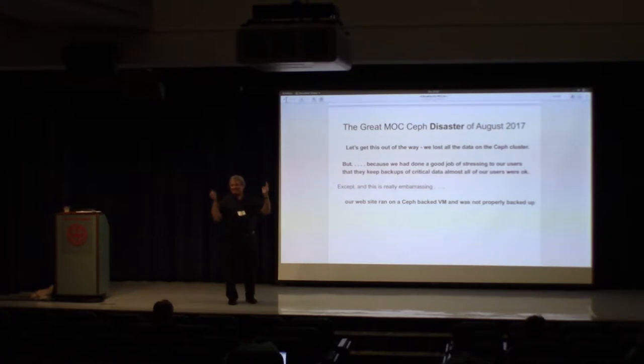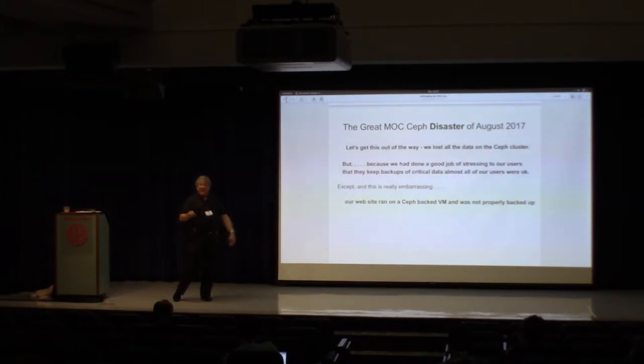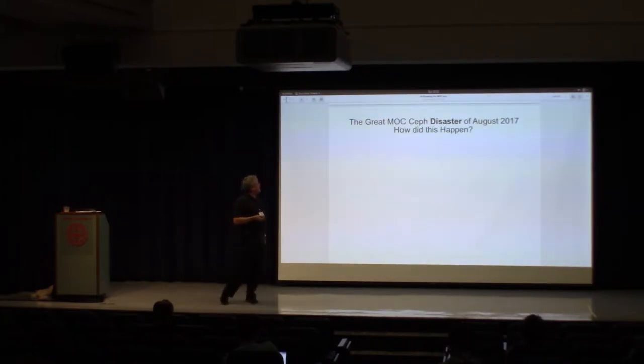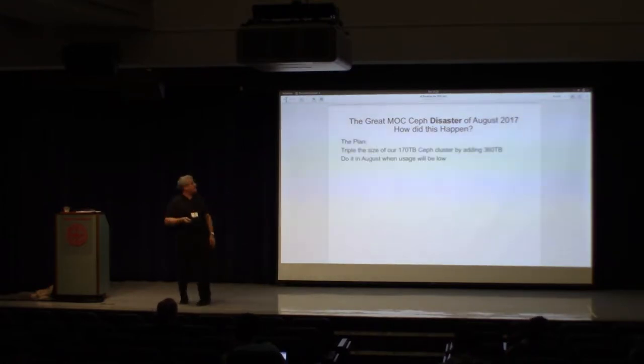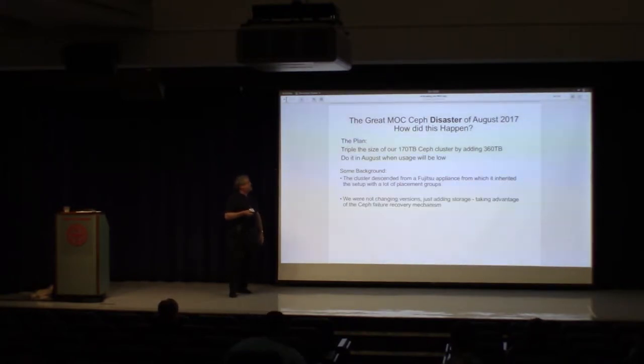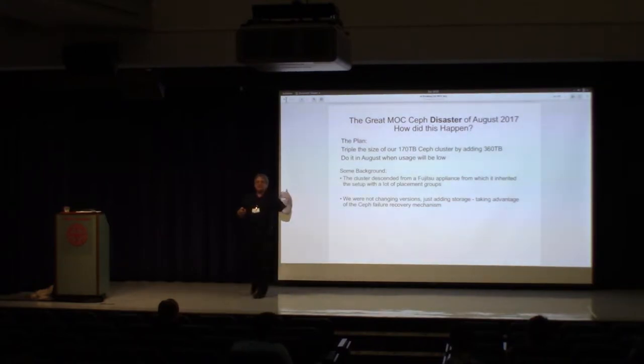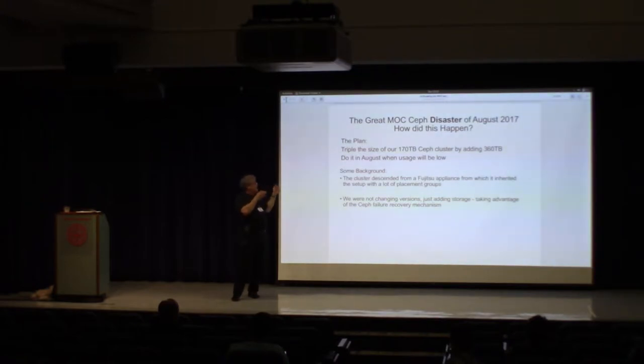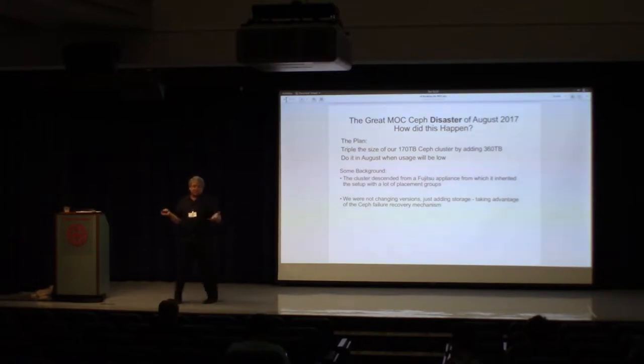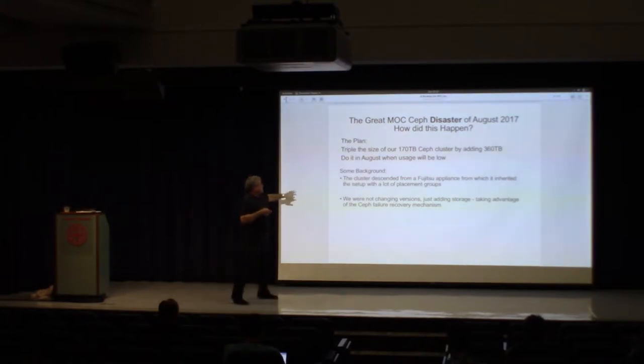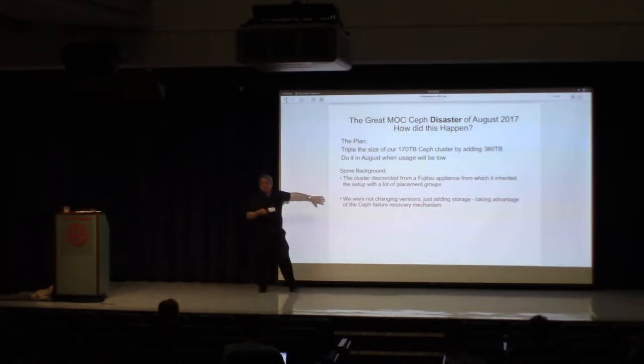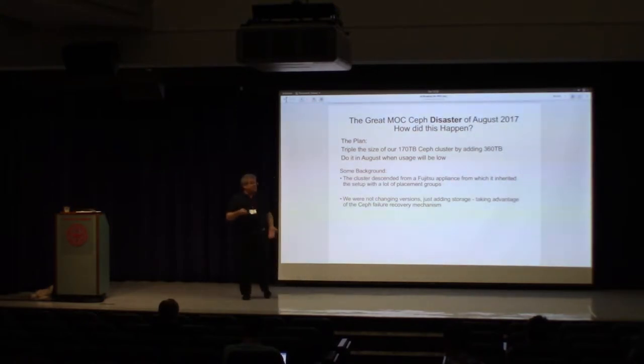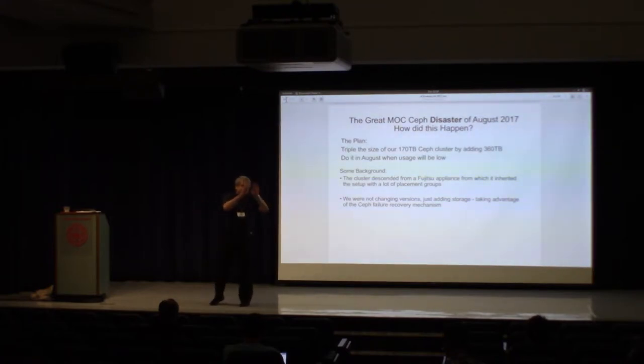So how did this actually happen? So remember, this was our plan. Triple the scale. Triple the size. So this is some really important background. Our cluster started out as a Fujitsu appliance, and it had a lot of placement groups, something like ten times as many placement groups as would be recommended for something that wasn't a Fujitsu appliance. And it's also important to note, we weren't changing versions. We were just adding storage. And there's a pretty well-known, clear mechanism for taking advantage of this failure recovery. You add an OSD. It remaps everything. It adds the data. Spreads the data out. What we didn't know was that that version of CEF also stored every bit of history for every change you'd ever made.